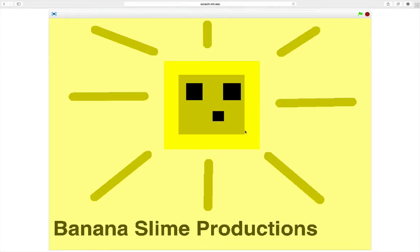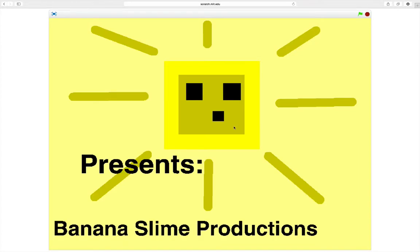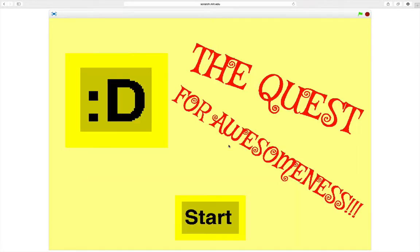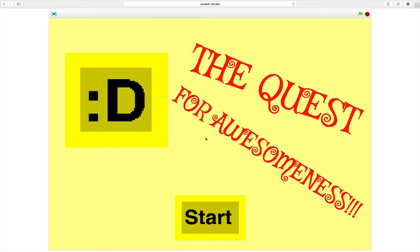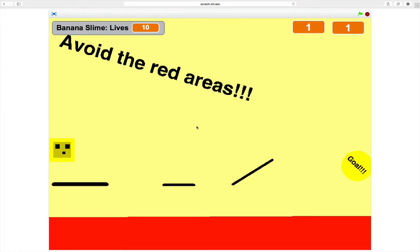Hello people, Banana Slime here, here of a game I programmed myself, Banana Slime in the quest for awesomeness.